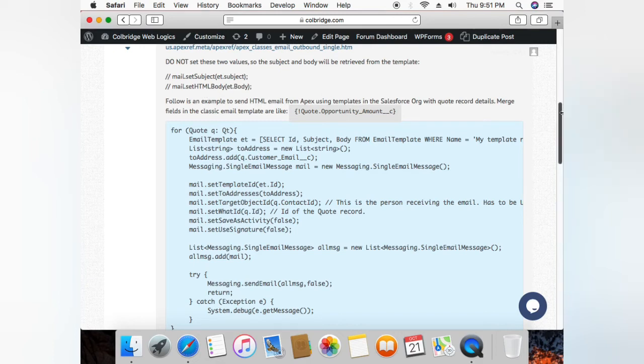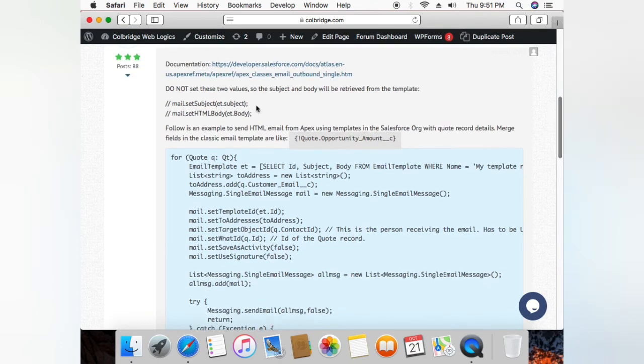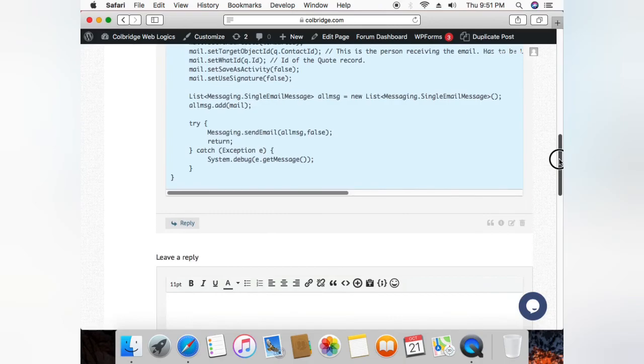Because when we exclude it, the Salesforce template will be fetched and the subject and body from the template will be used. That's about it, thank you.